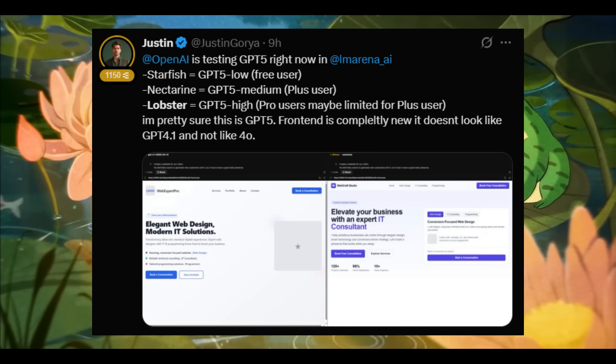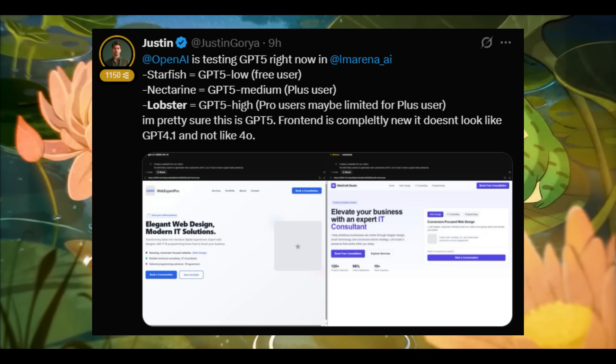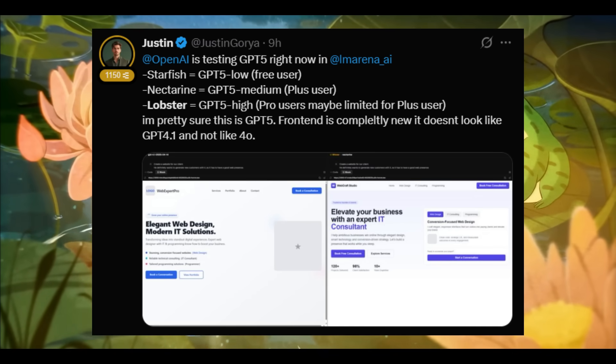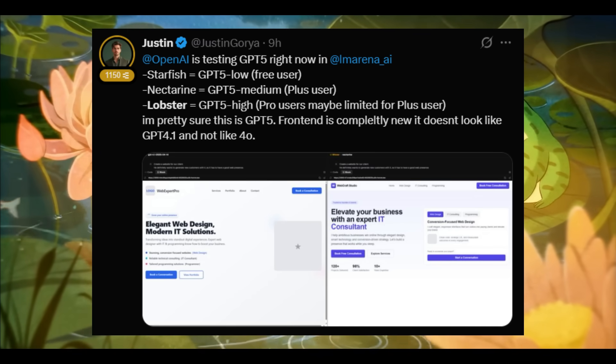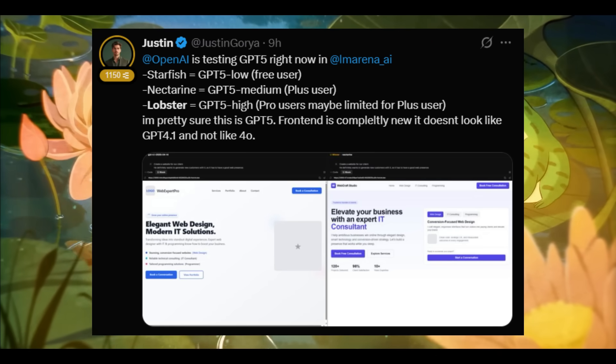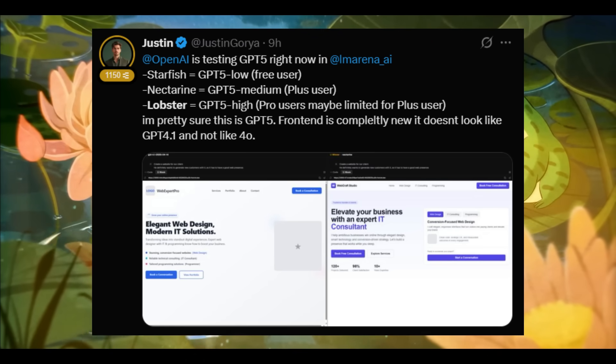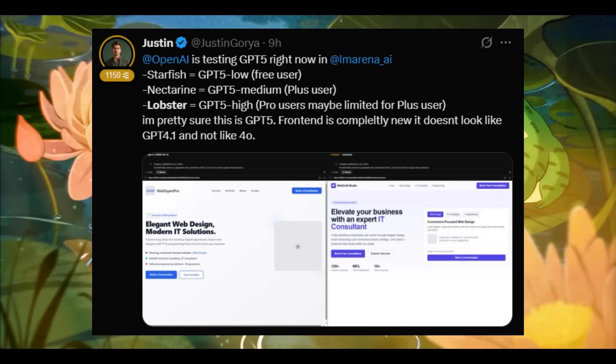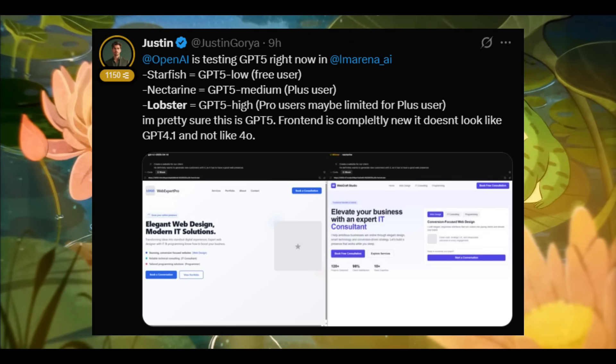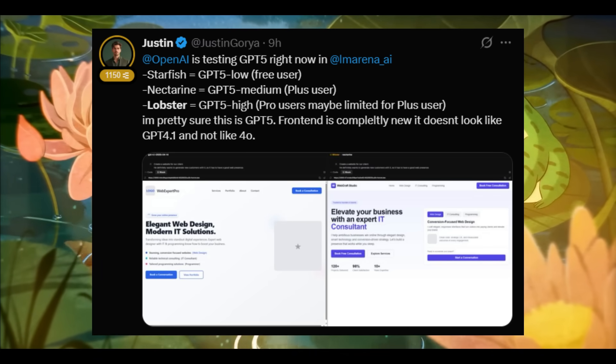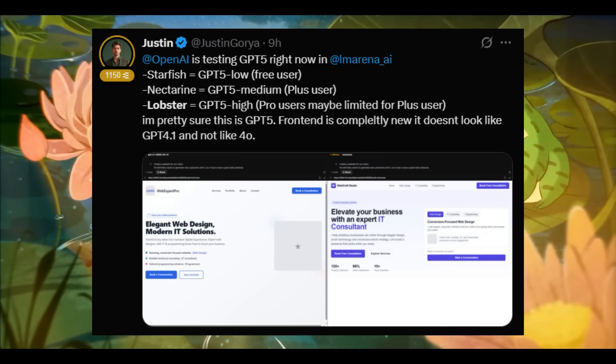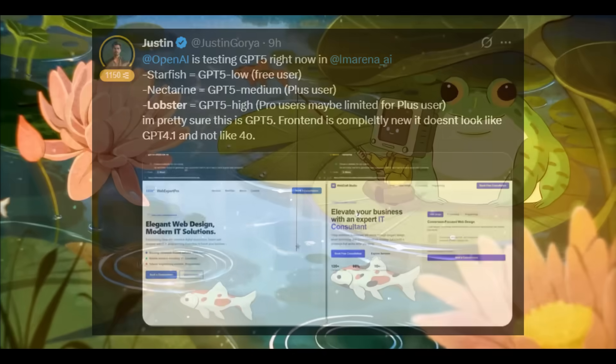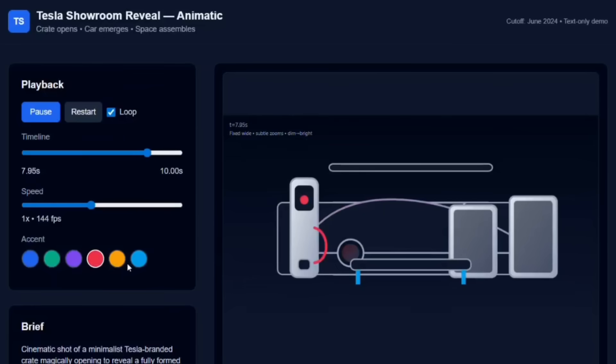If you're on the free tier, you would get access to Starfish, a supposed variant of GPT-5. Or if you have ChatGPT Plus, you would get Nectarine. And something like O3-Alpha, Lobster, or another variant could be for the high-end Pro users of GPT. But now that we have that out of the way, let's take a look at all the new variants that OpenAI mysteriously released through LM Arena.